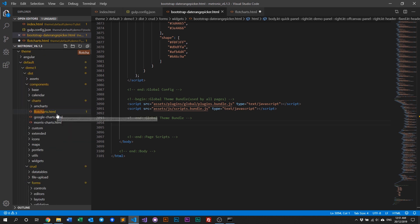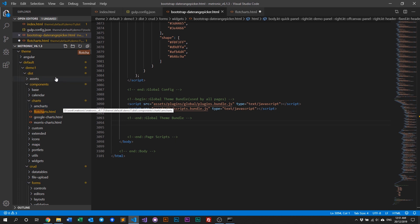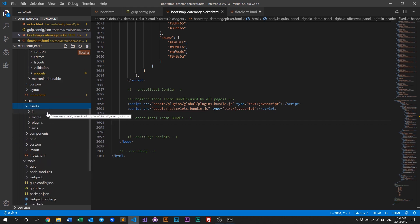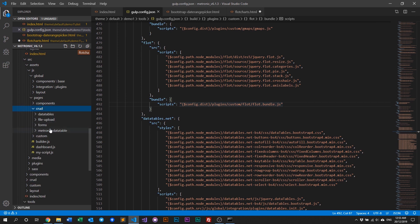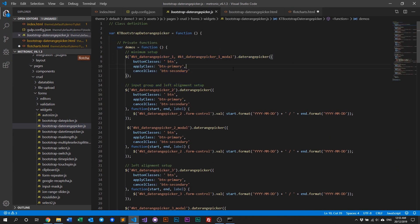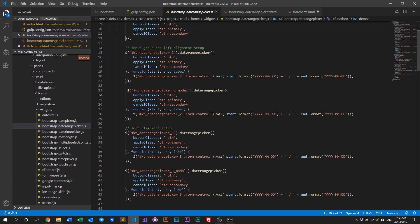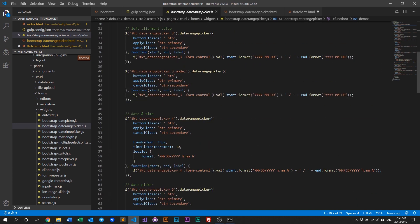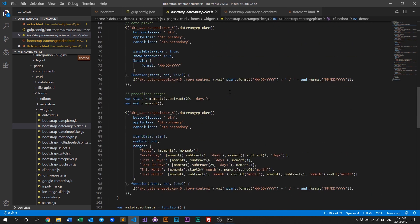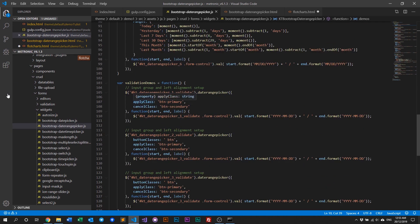Now go to the bootstrap date range picker HTML and include the script back. To write the initialization script, examples for all scripts are located within the source folder. Go to assets > js > crud > forms > widgets, and there you'll see an example initializing the date range picker — setting up the element, initializing with date range picker with a button, and applying a class. You need to write a similar initialization file for your own plugin and include it in your HTML.